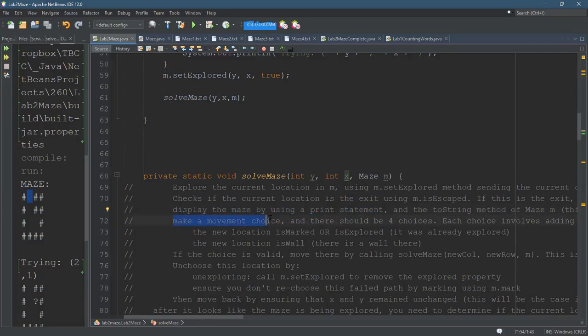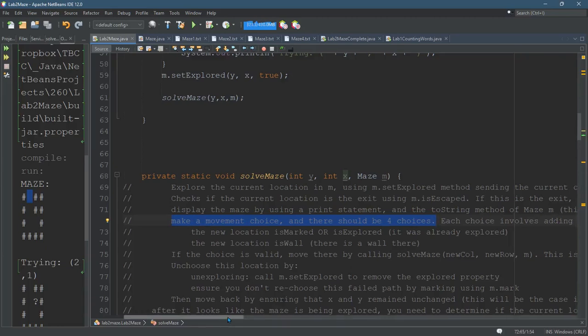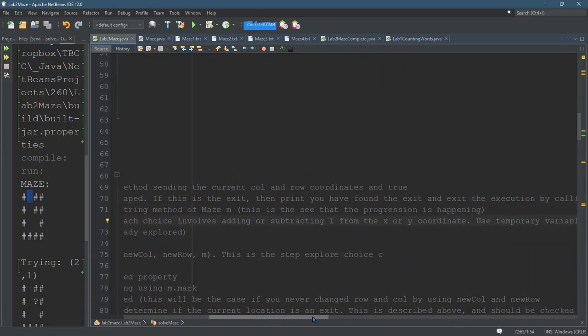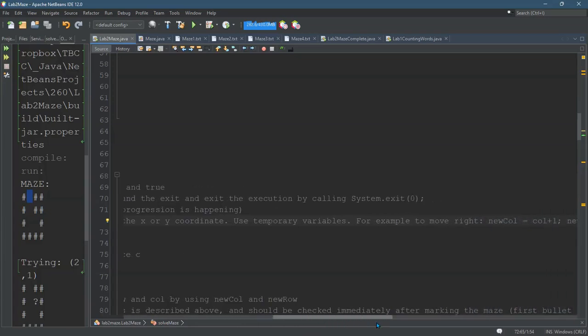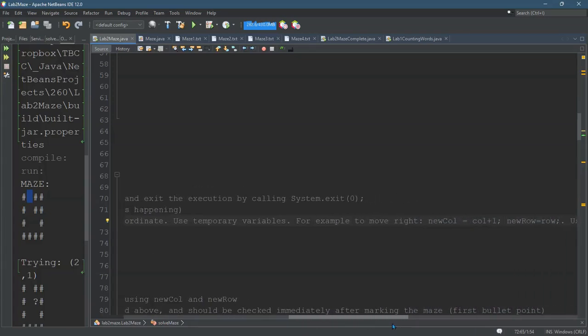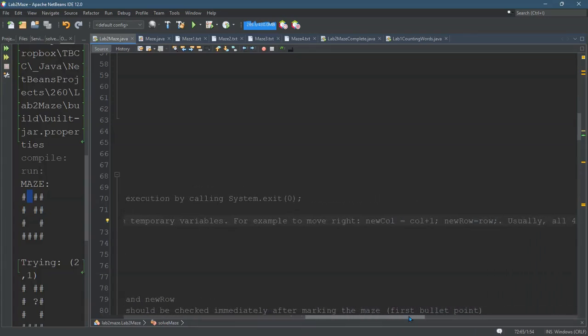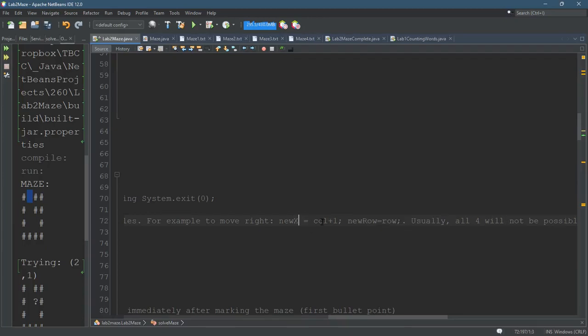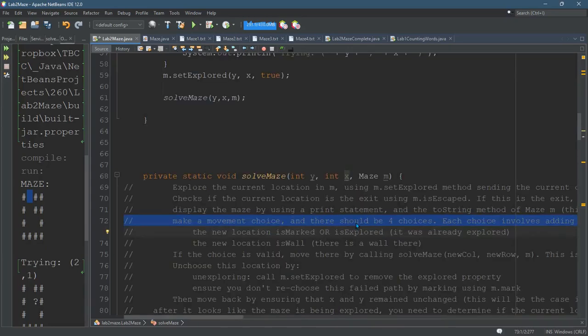Then you make a movement choice, and there are four choices. This is a little bit tricky. But each choice, you add or subtract one from the x or y coordinate. And I use temporary variables. I call them like new x or new y, or new column, new row. And if you use x and y, it'll be new x equals the original x plus one. And if I add one to the x, that's going to the right.